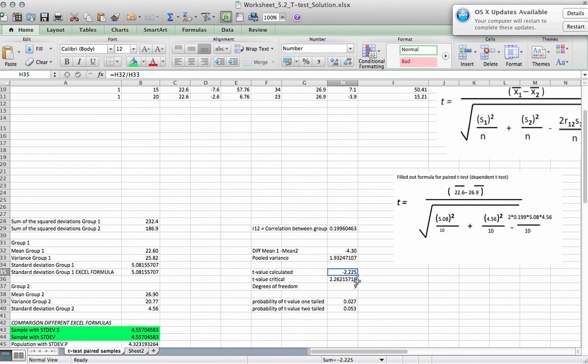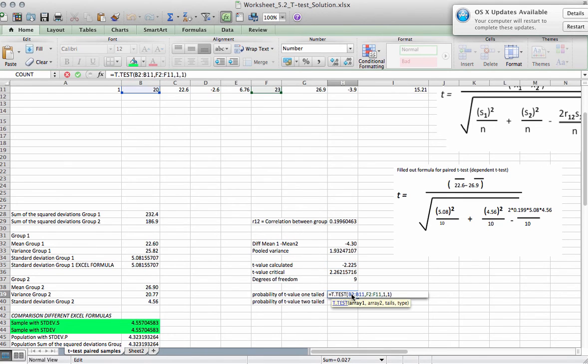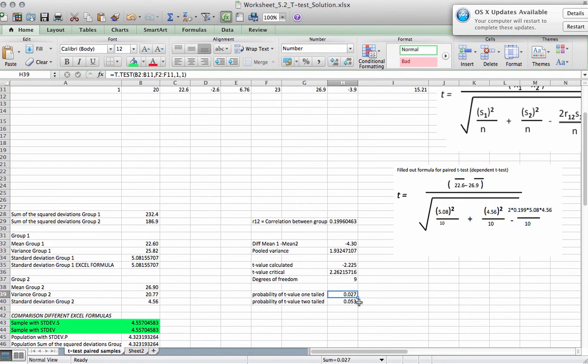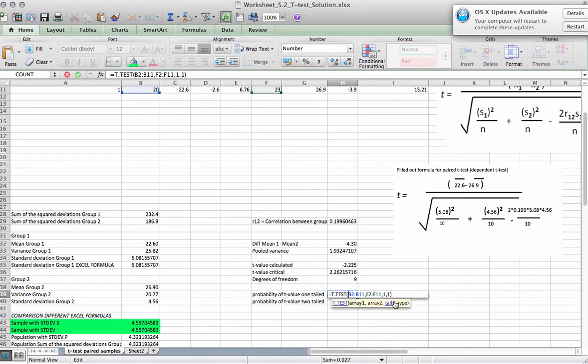Now we can calculate the probability of the t-value. We can use this formula here from Excel, which gives us the p-value, but not the t-value. And also here you can decide which are the two arrays, how many tails we want to test, one or two, and then the type. One is the paired samples t-test, and two is the independent samples t-test.